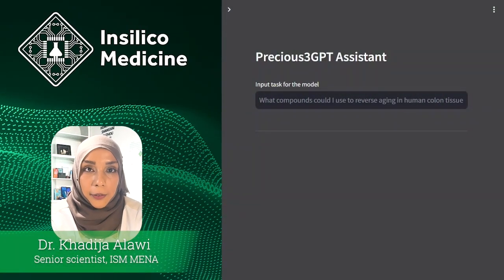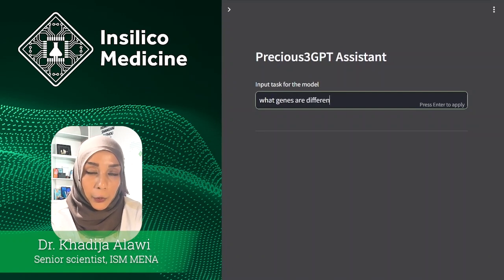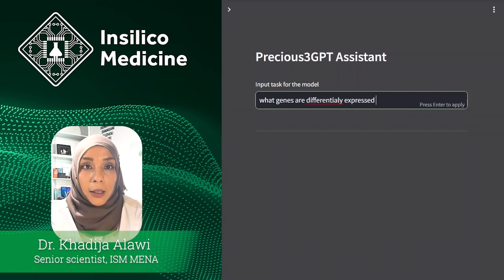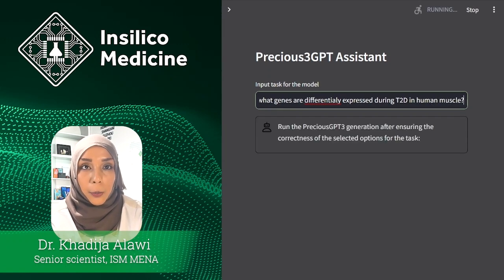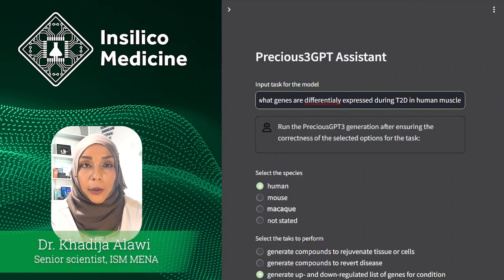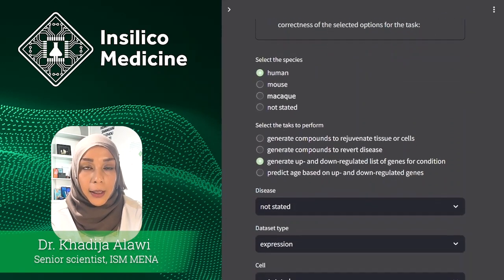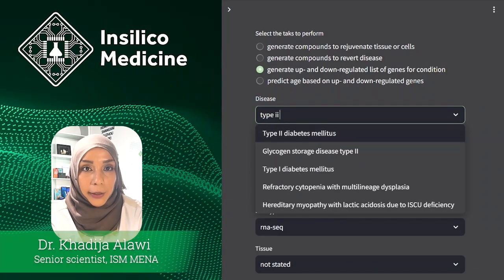In the web interface for Precious 3GPT, you start by typing in the research question that you want to understand. Let's say you want to learn more about muscle physiology in diabetes. Wait a few moments for the model to parse your request and pre-fill the settings for your digital experiment. Now you can verify if the settings are where you need them to be and adjust if necessary.